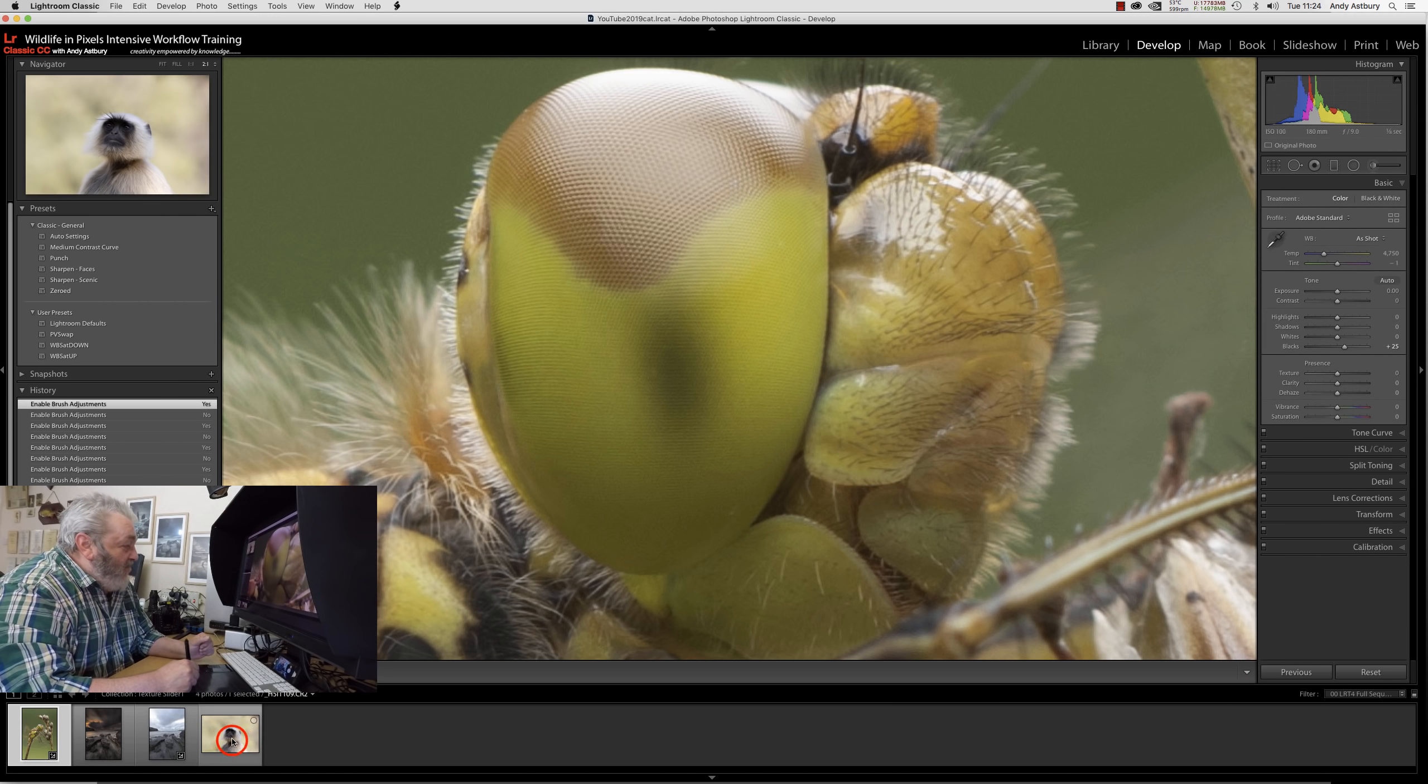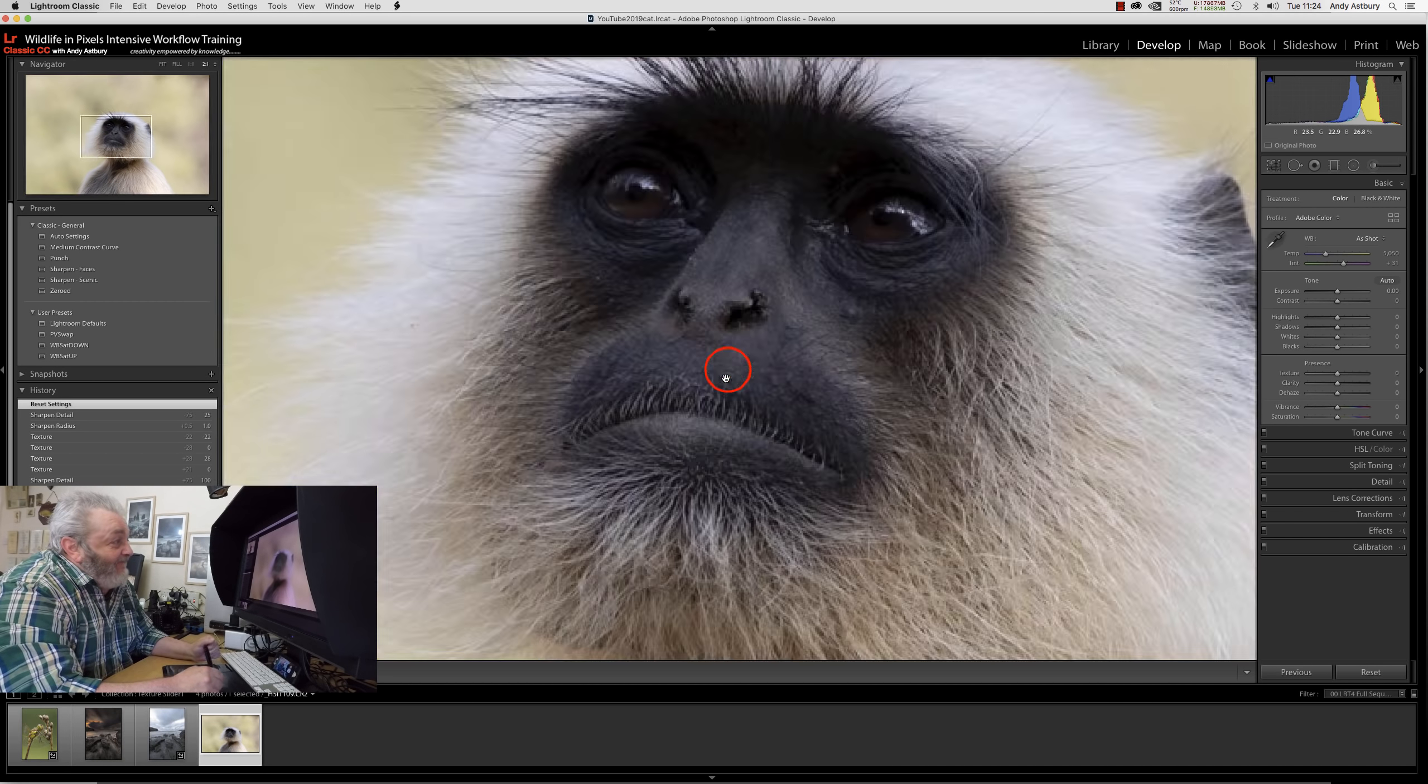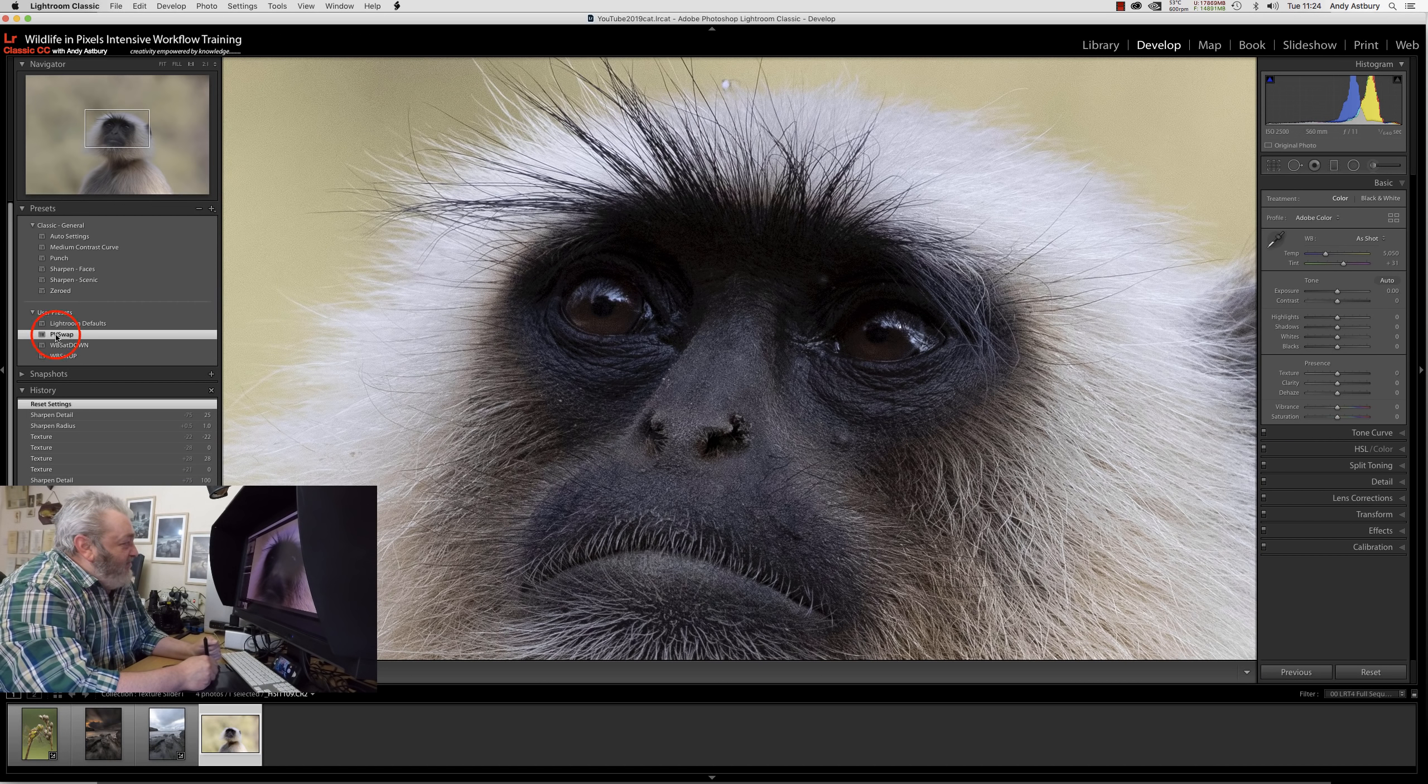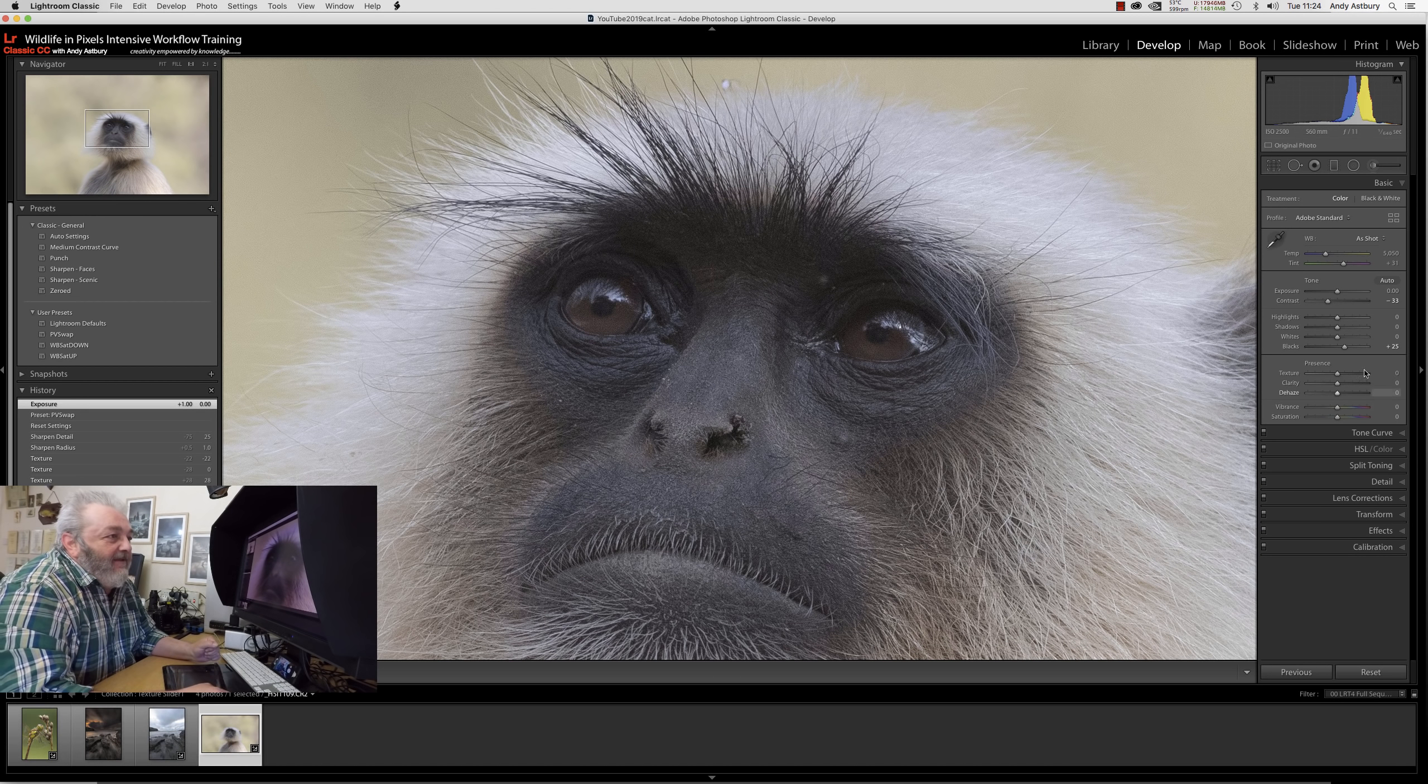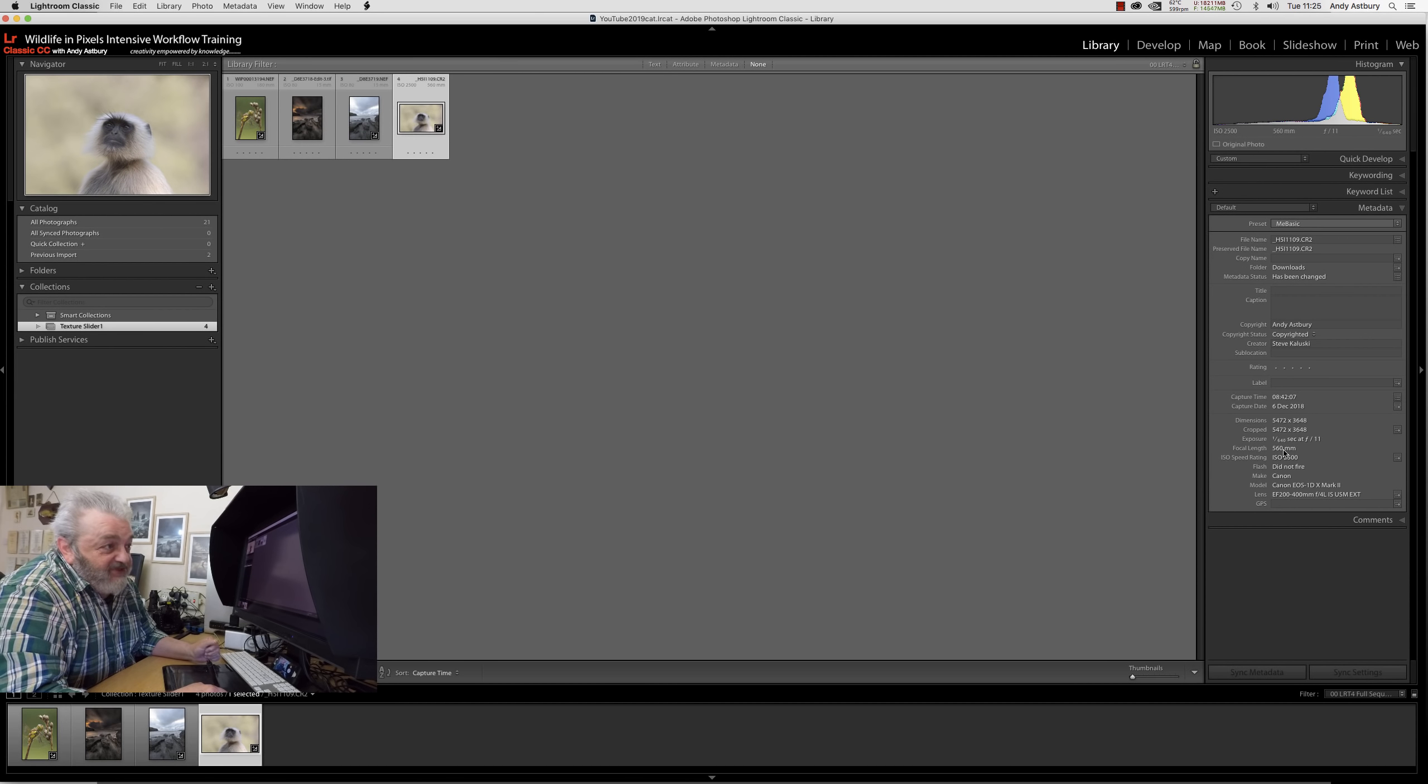Let's try it on this shot of a langur monkey from one of my Patreons, Steve. At one-to-one view, there's far too much contrast in it. Process version swap, then turn the exposure back up - lovely. This is at 2500 ISO, shot with a Canon 100-400mm on a 1DX Mark II at 560mm with the internal 1.4 teleconverter built into it.